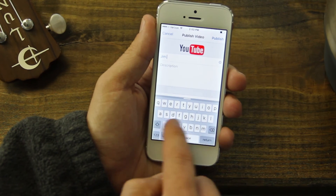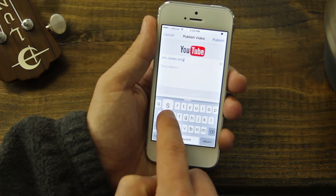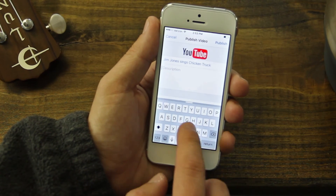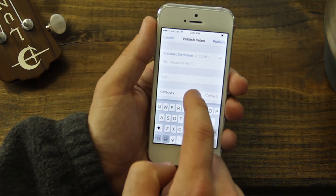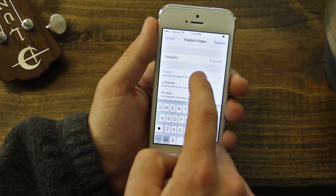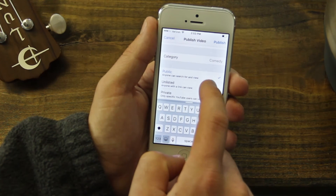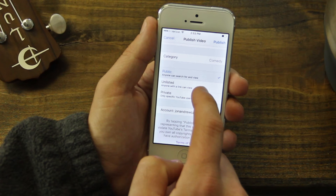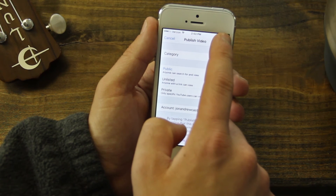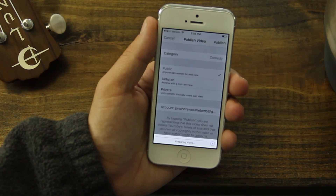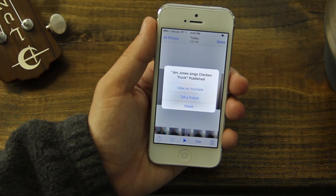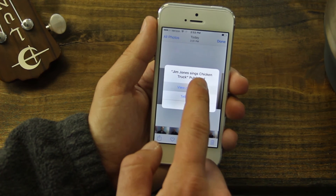On this screen, you can enter the video title and description, select the video quality, input any tags, and select a category. Be sure that the Public option is selected. When everything is how you want it, tap Publish in the top right corner. After the video uploads, select View on YouTube.